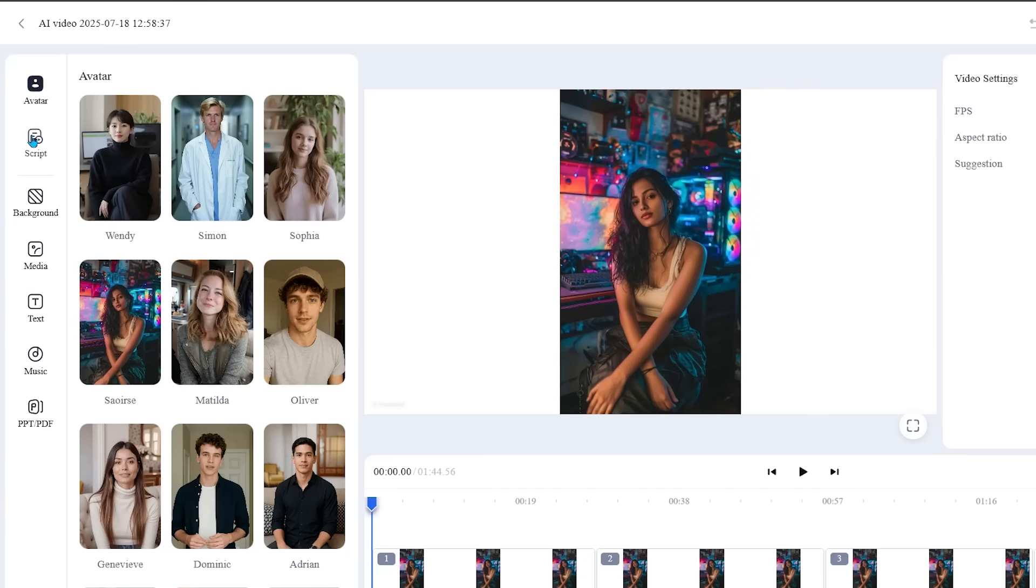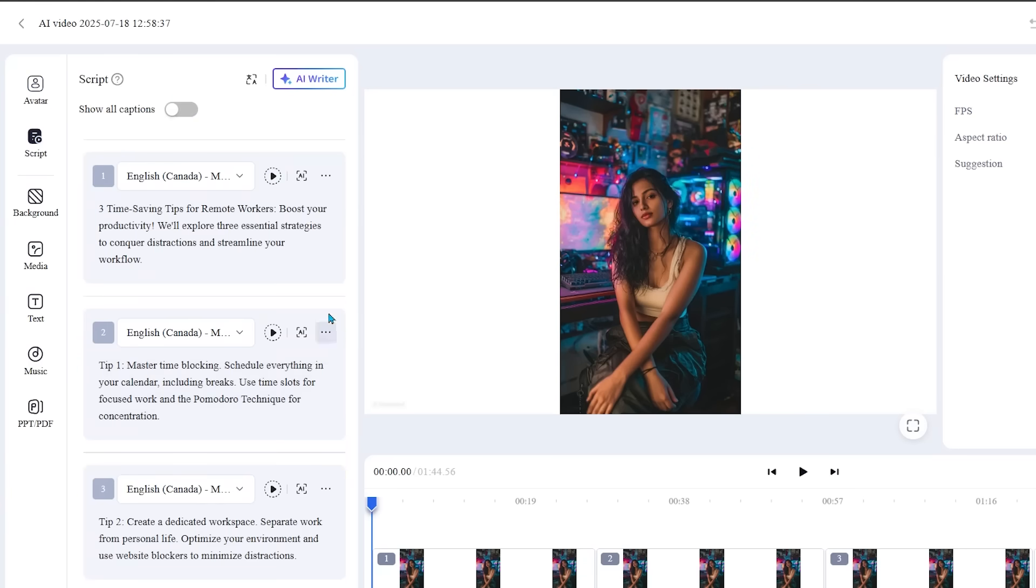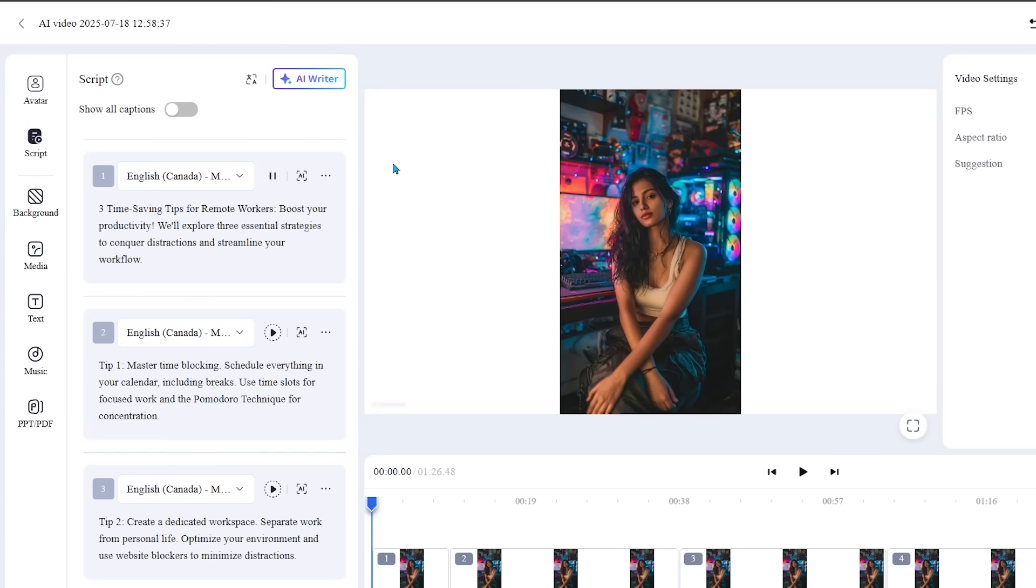So let's go over to script. We can play our script. We can preview it right here. Let's preview the opener. Three time saving tips for remote workers. Boost your productivity. We'll explore three essential strategies to conquer distractions and streamline your workflow. Alright, that is sounding great.